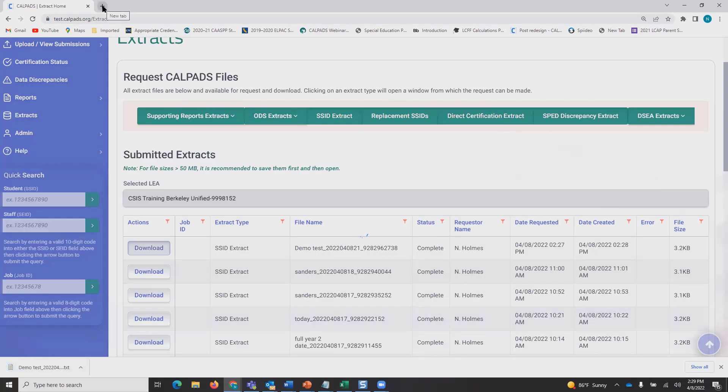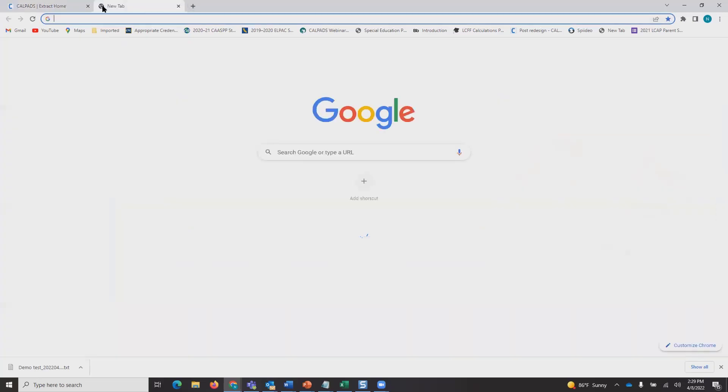If you haven't used SSID extracts before, it's the best mechanism to mass input newly acquired SSIDs in your SIS. You can still use the extract to view SSIDs.